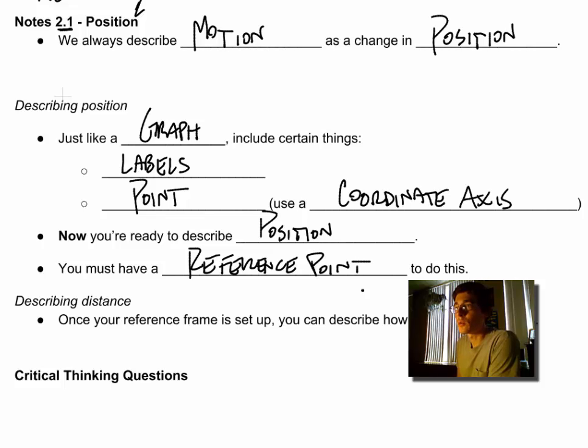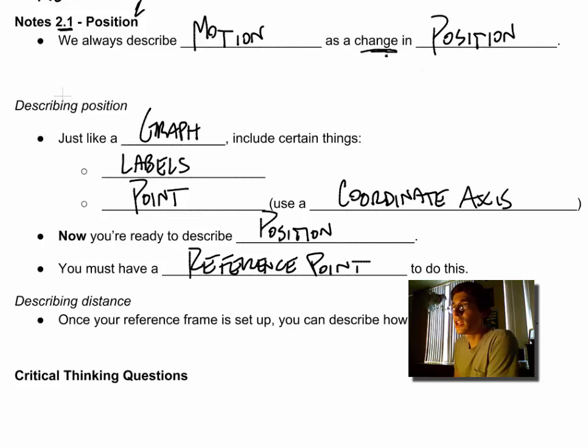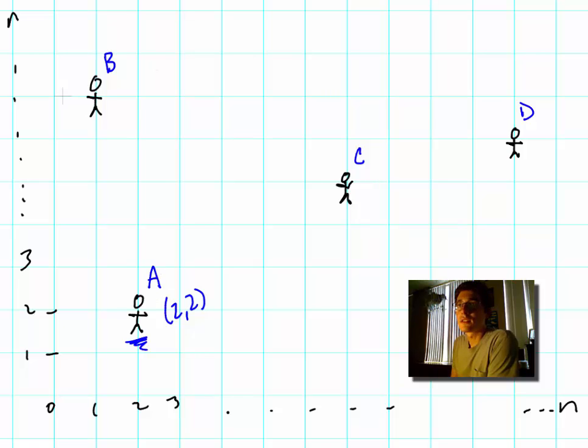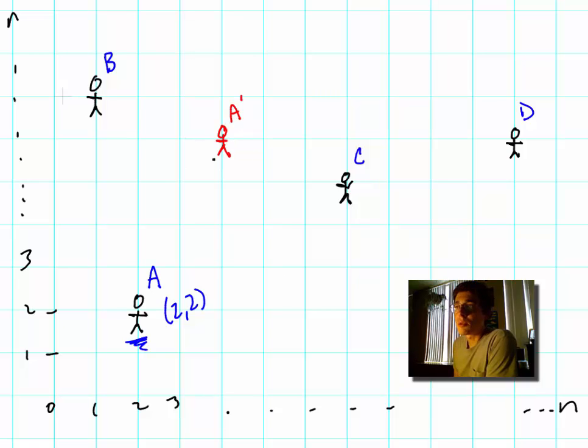So if we go back to our diagram, I can have person A - he's going to turn red - I can have person A move up to this point. Now he is A prime. This A prime has a new position. He has moved in some way.